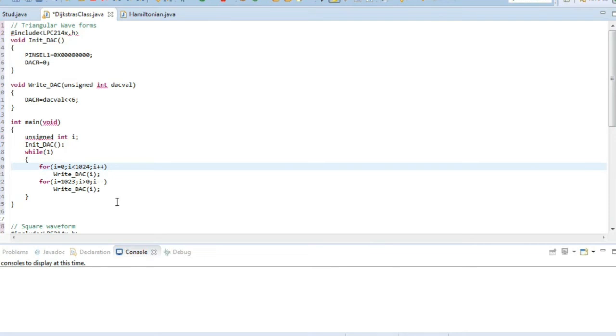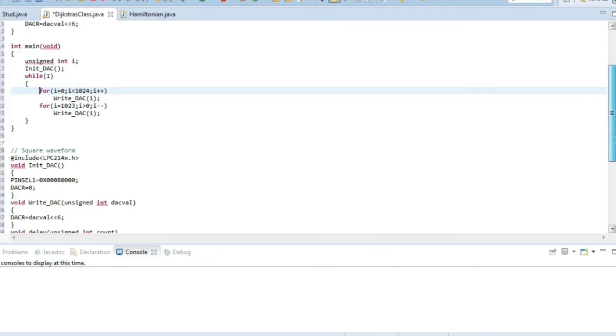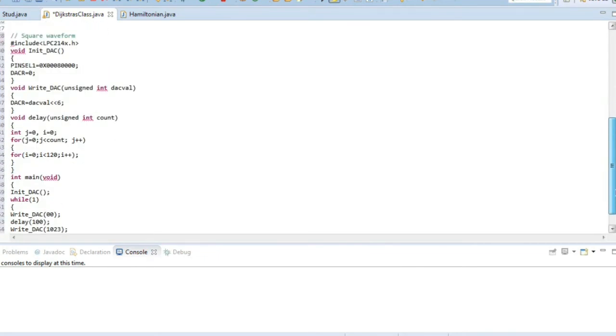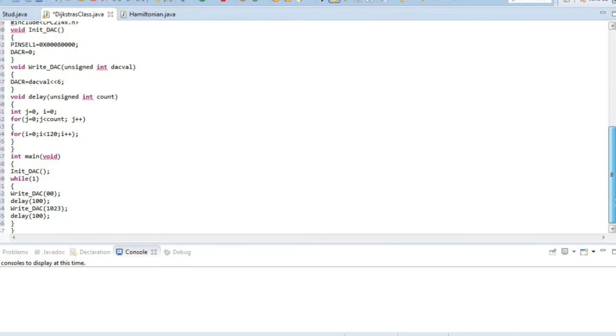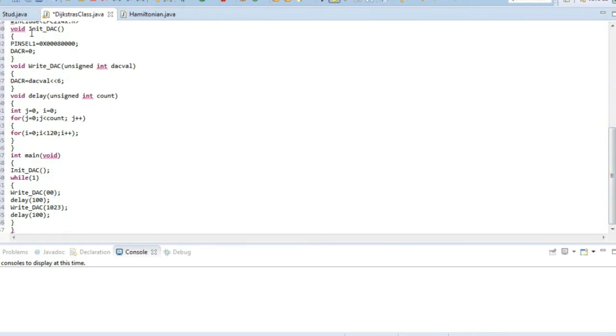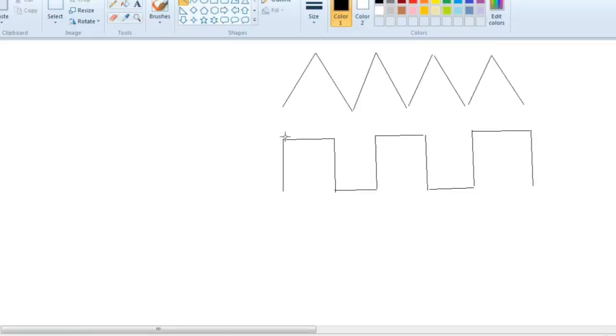In the square waveform we'll be using the delay function. The same init function here, and then the writing of the DAC value. Here we'll be using the delay function for delaying the output. If it reaches 100 here, then it will delay for some time, then again come here and delay.